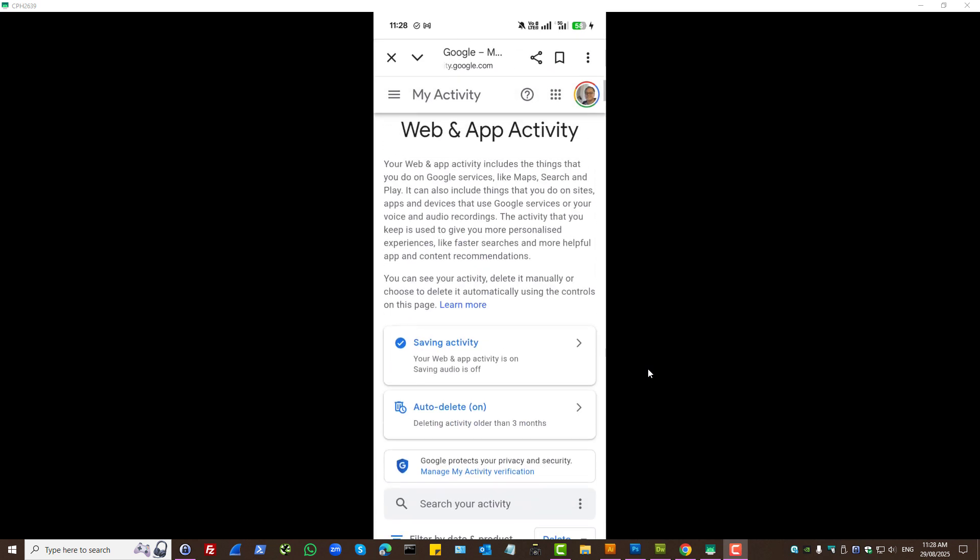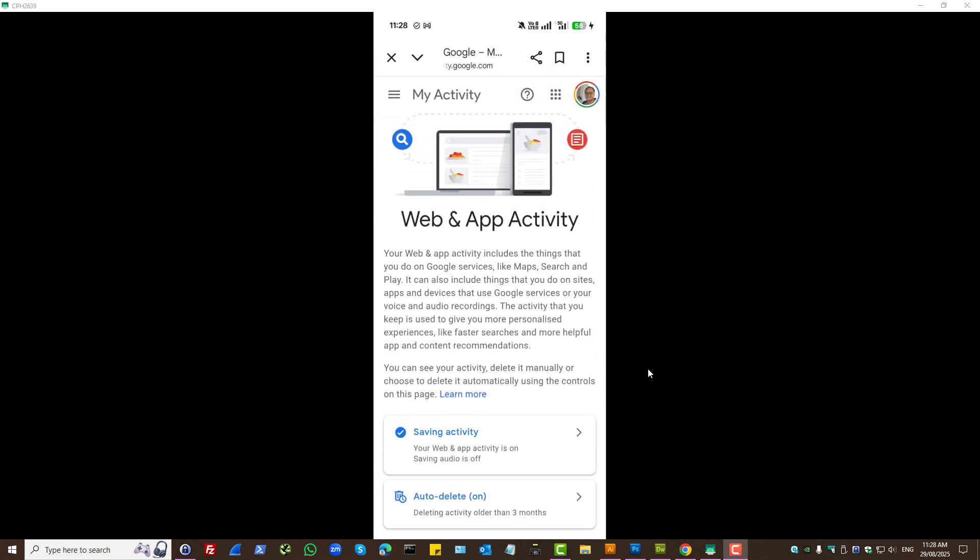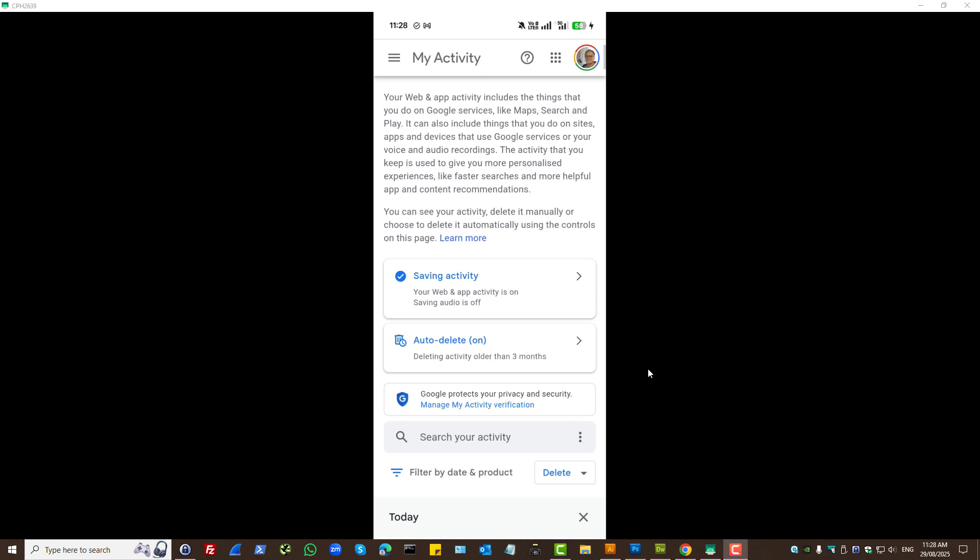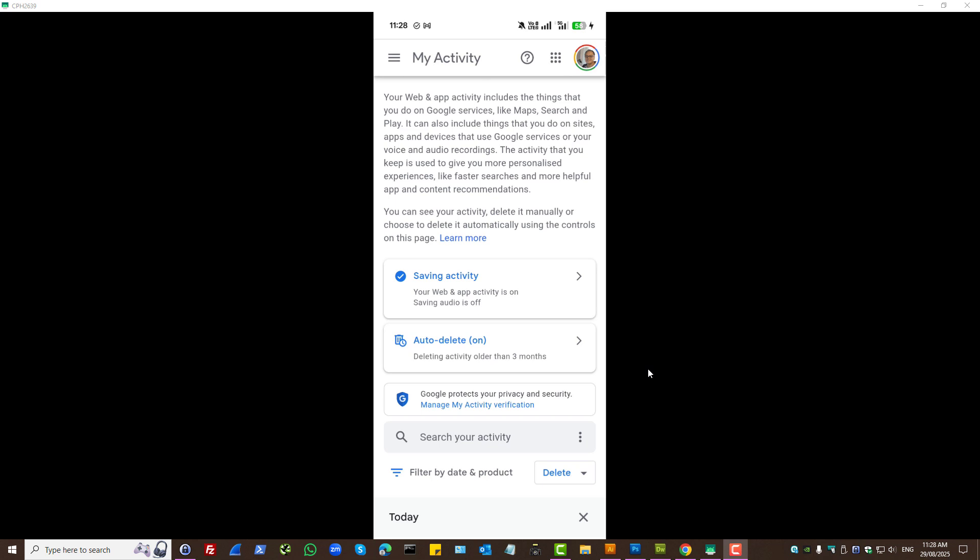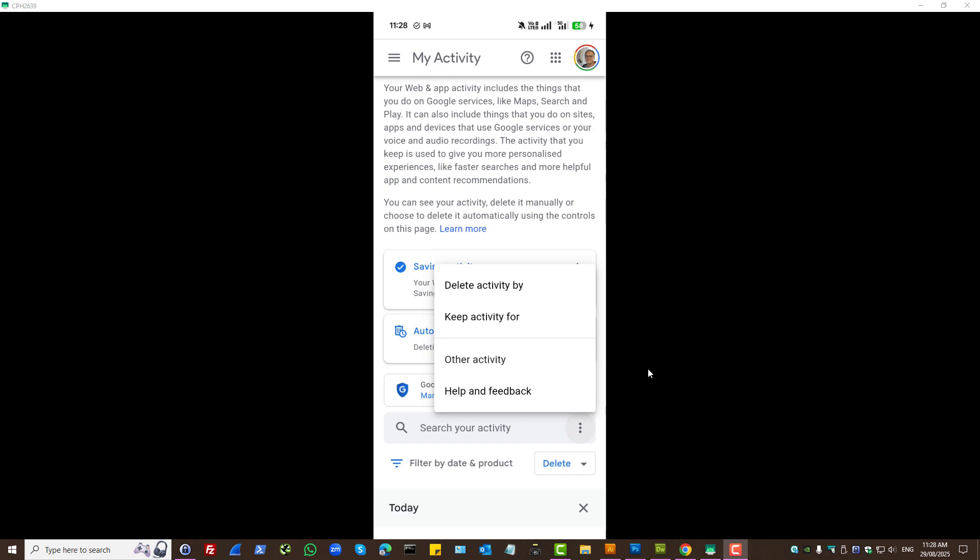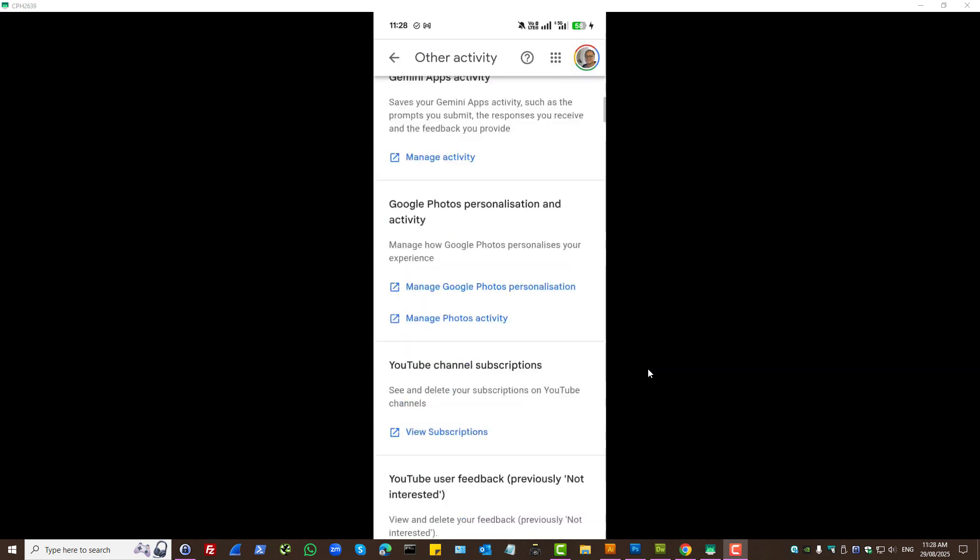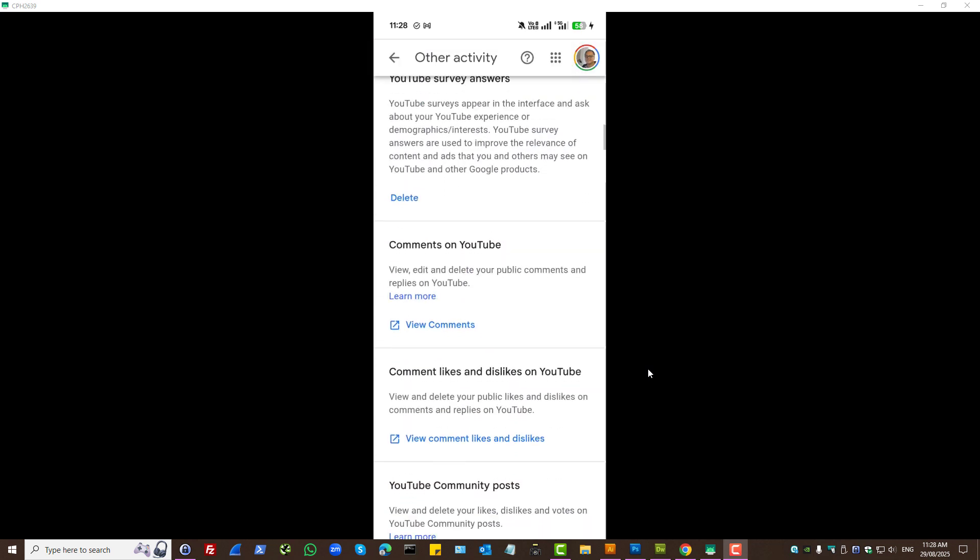And, while we're here, let's press on these three dots. Let's press other activity. On this page, let's find Chrome history.